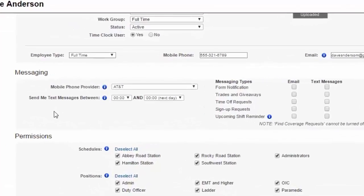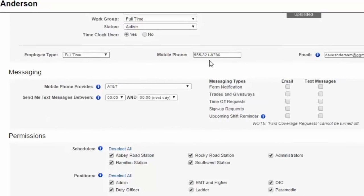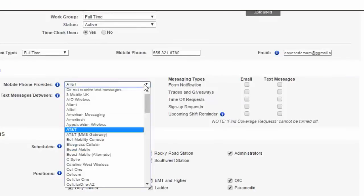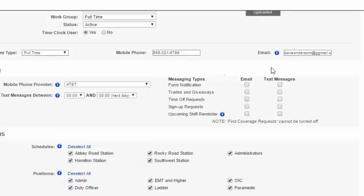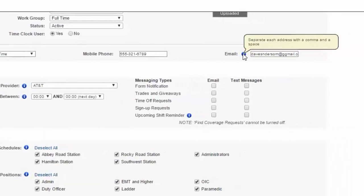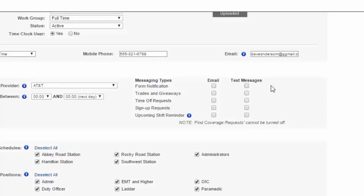Here's some options regarding messaging. This is where your member can set all their messaging options. Here's where they'll put in their 10-digit mobile phone number. They would choose their mobile phone provider here from this list, whether it be AT&T, Verizon, T-Mobile, whatever that happens to be. They also could enter in their email here, and they can enter in multiple emails if necessary if they want to receive notifications to multiple accounts.